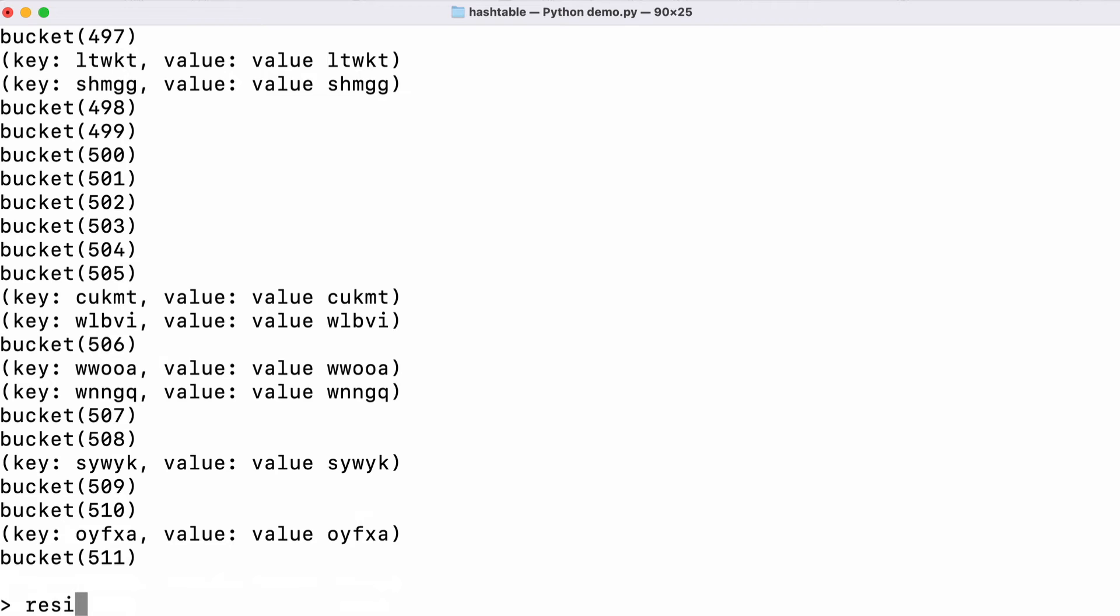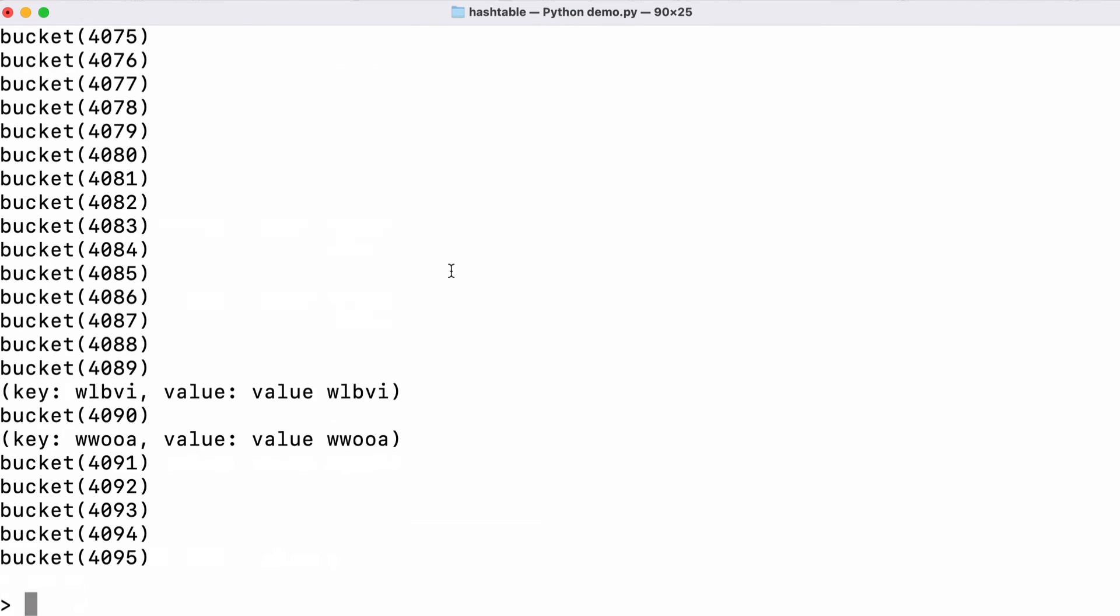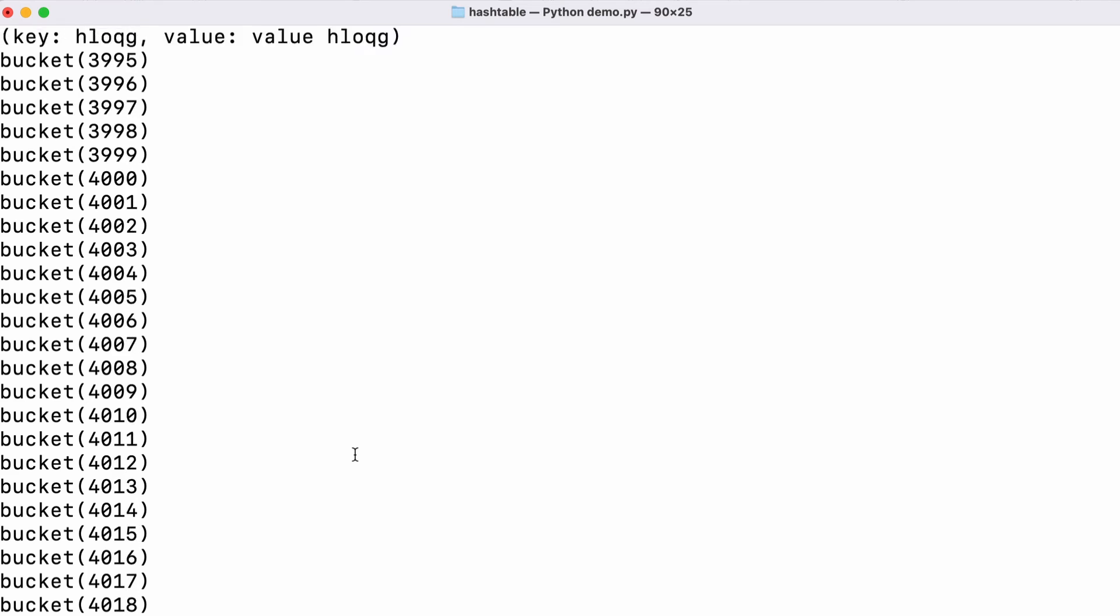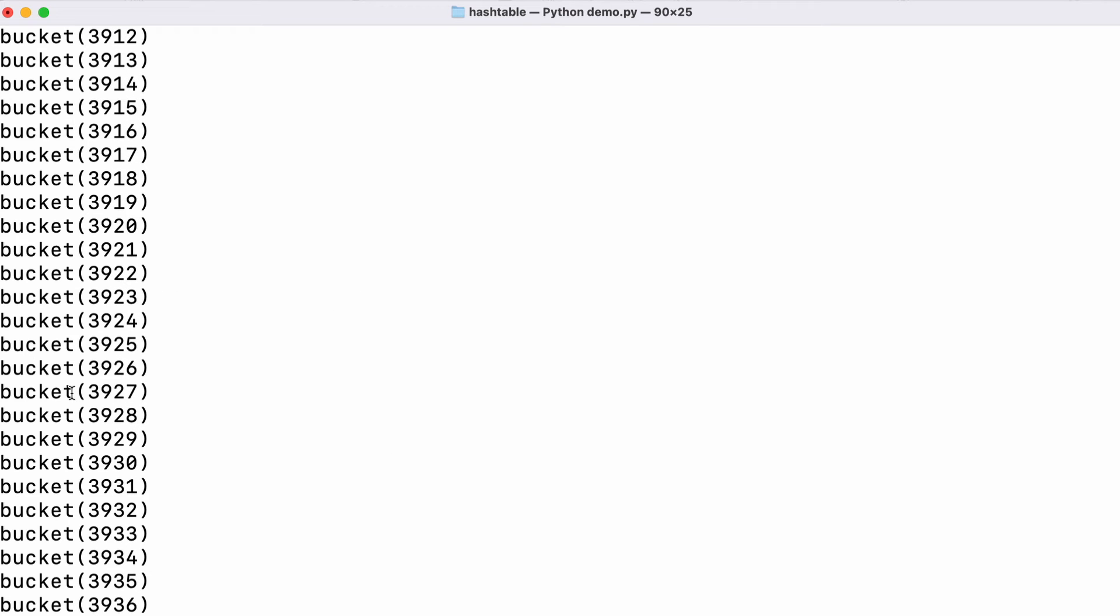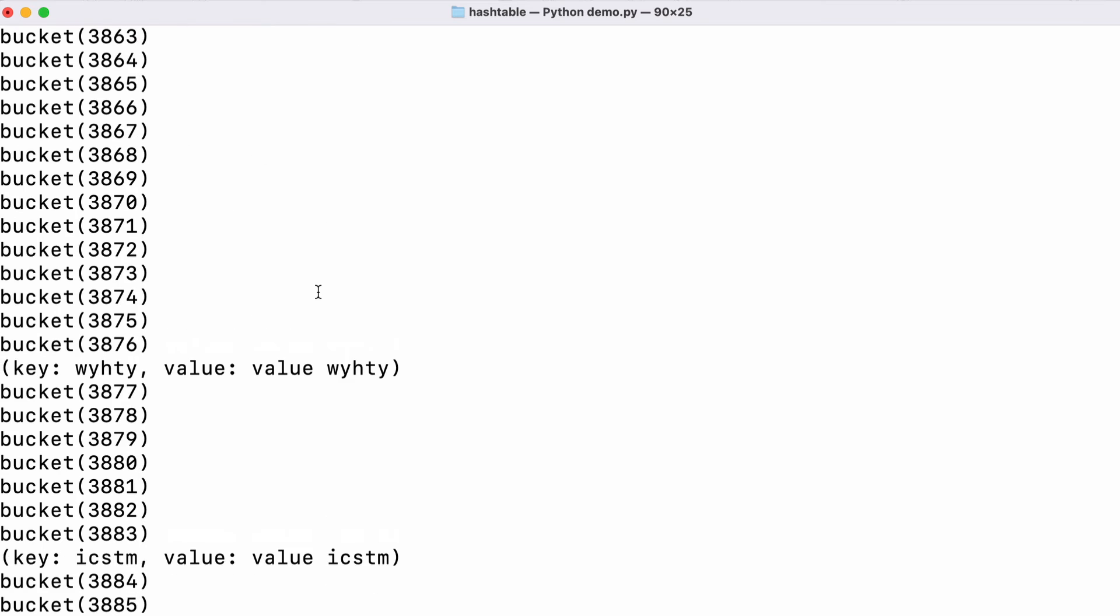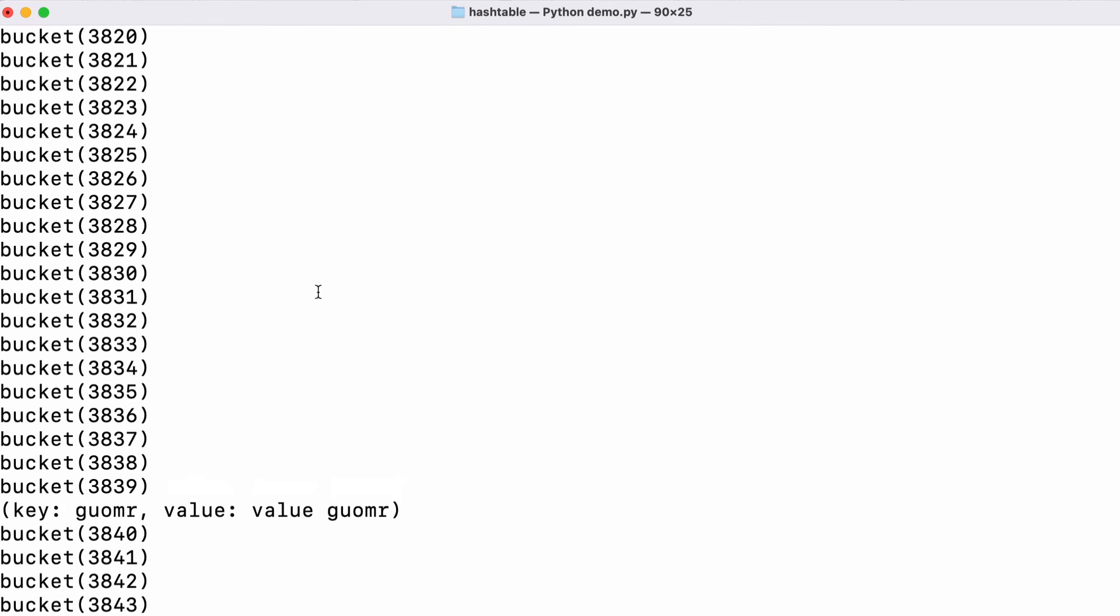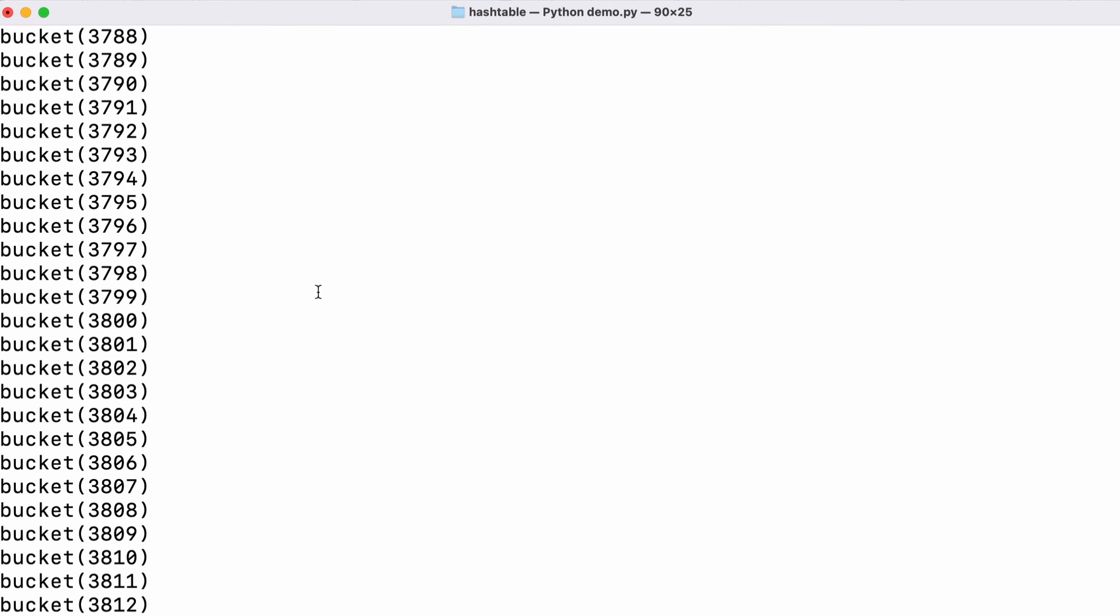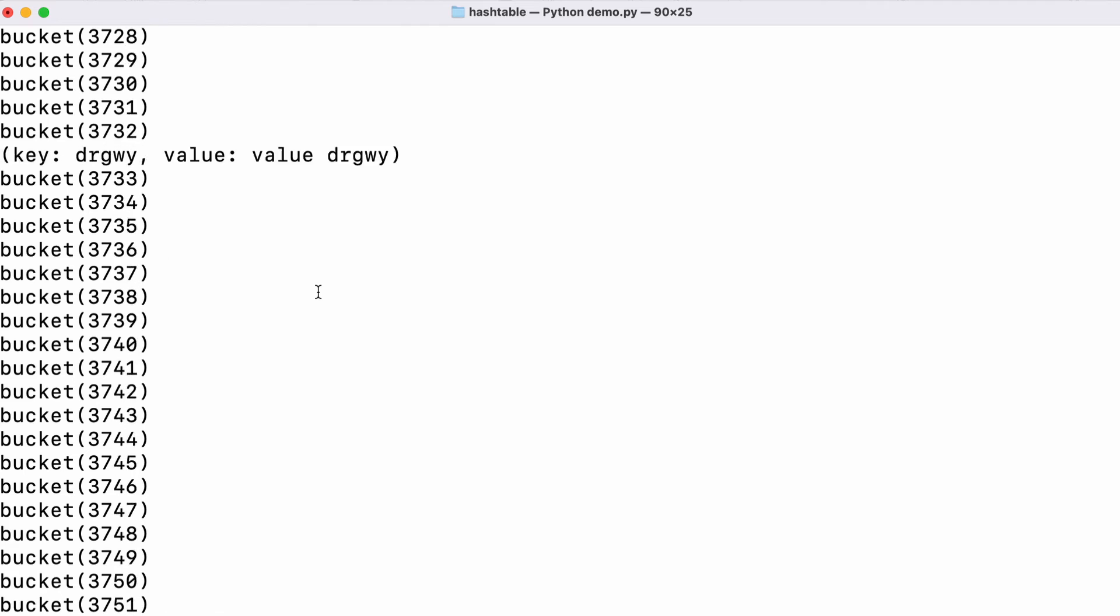If I resize it again to 4096 buckets, this has a trade-off. We use a lot more memory and our table has a lot of empty space, but looking up a value in this table would be extremely fast because there doesn't appear to be very many collisions anymore.